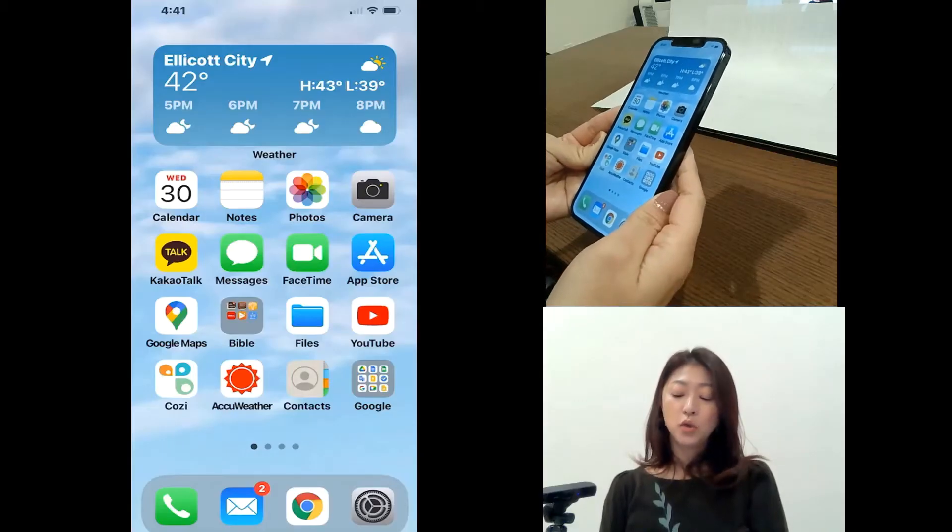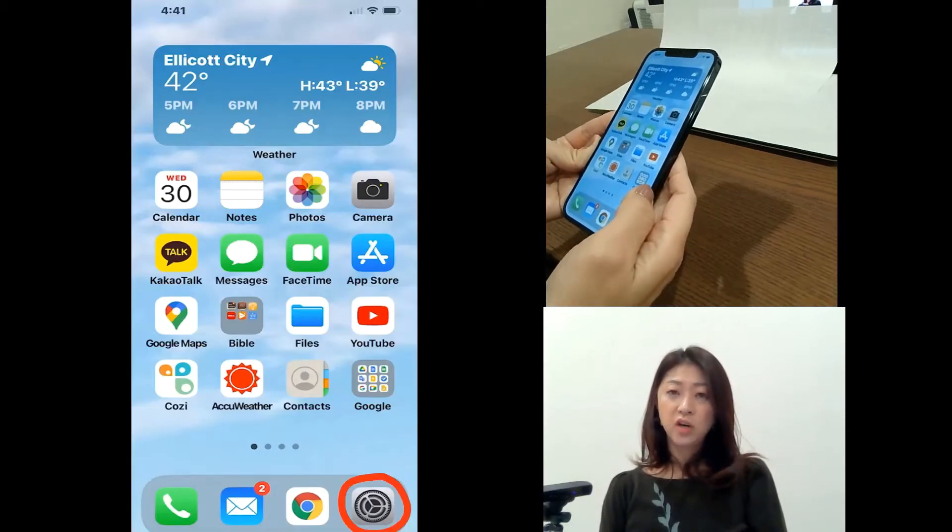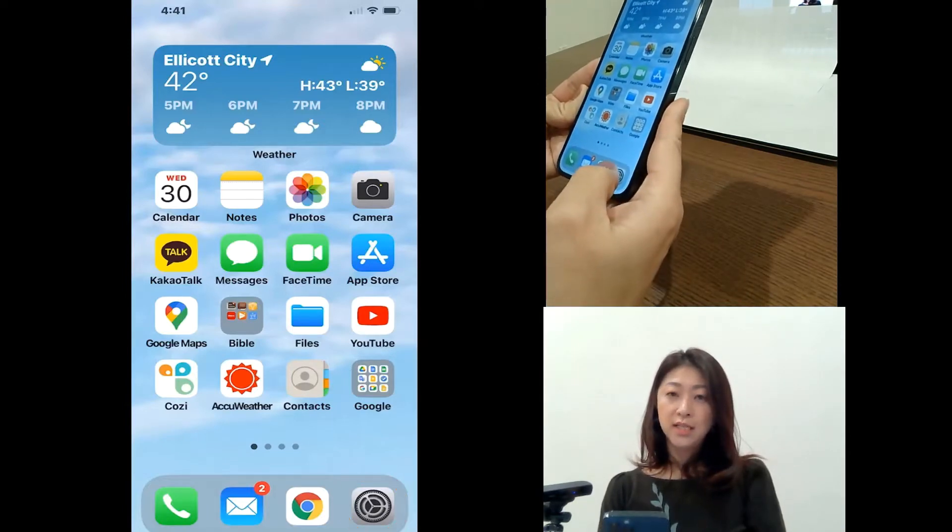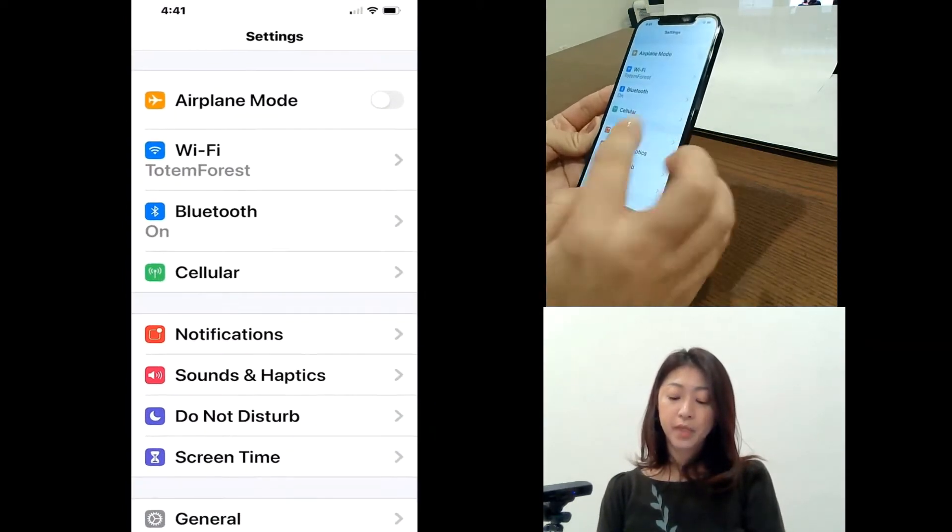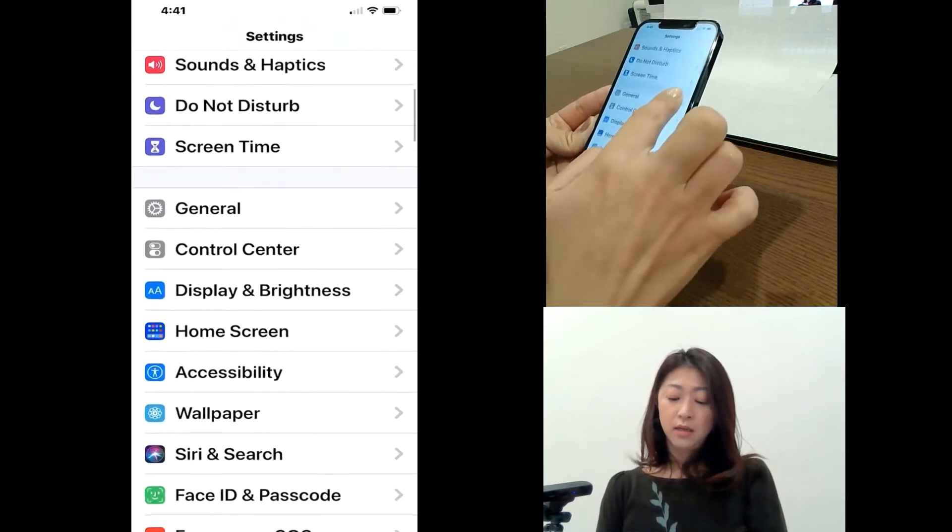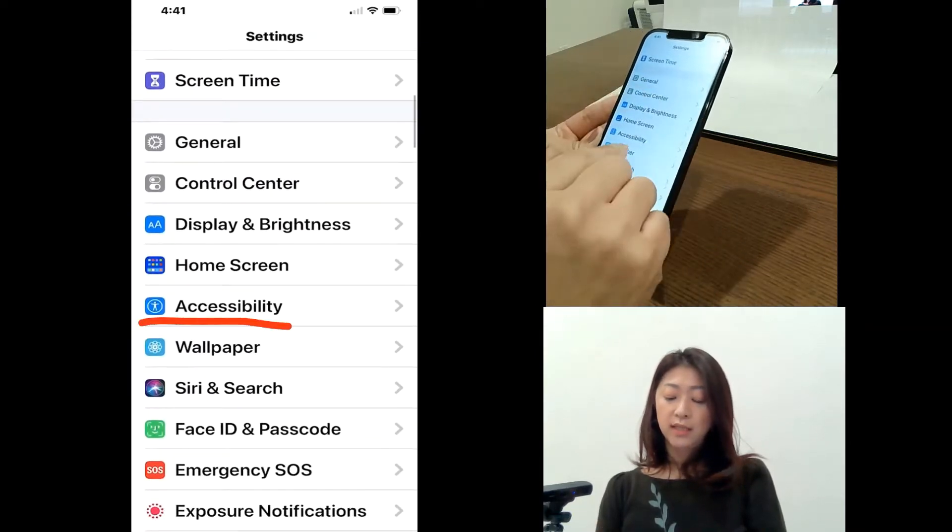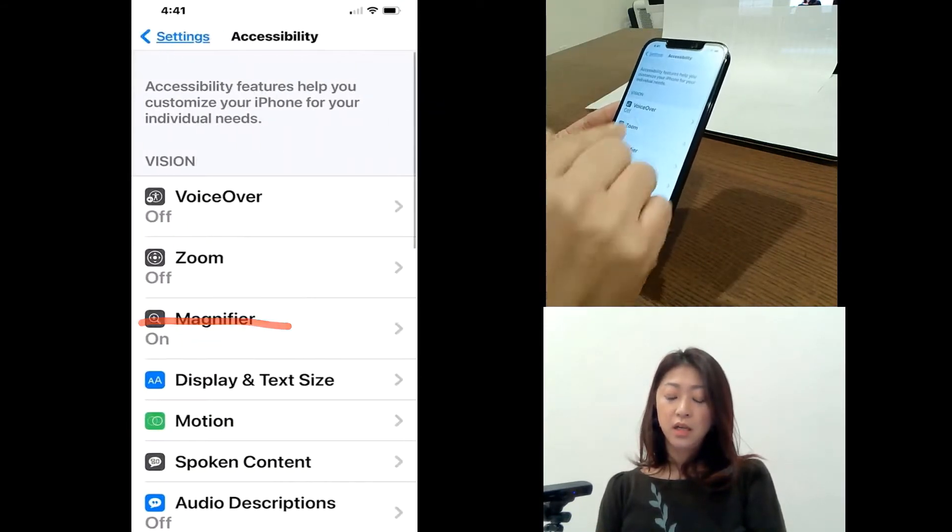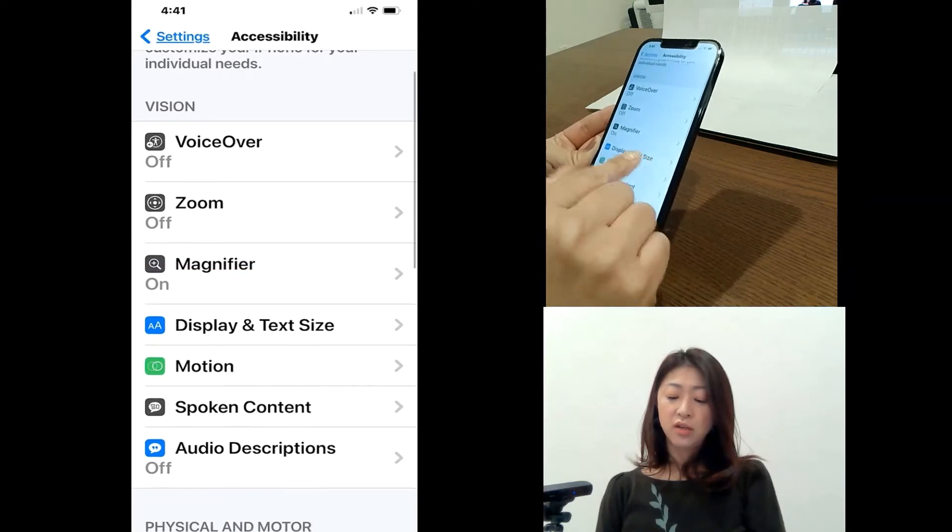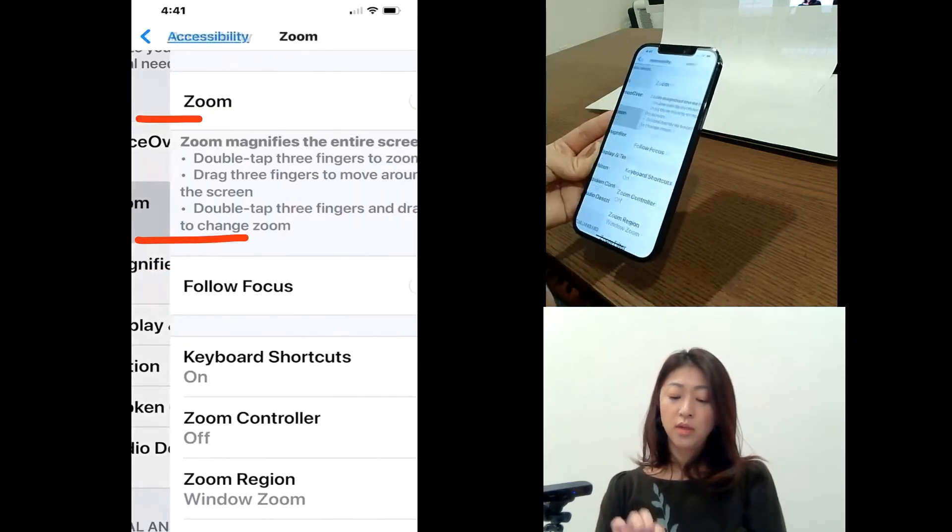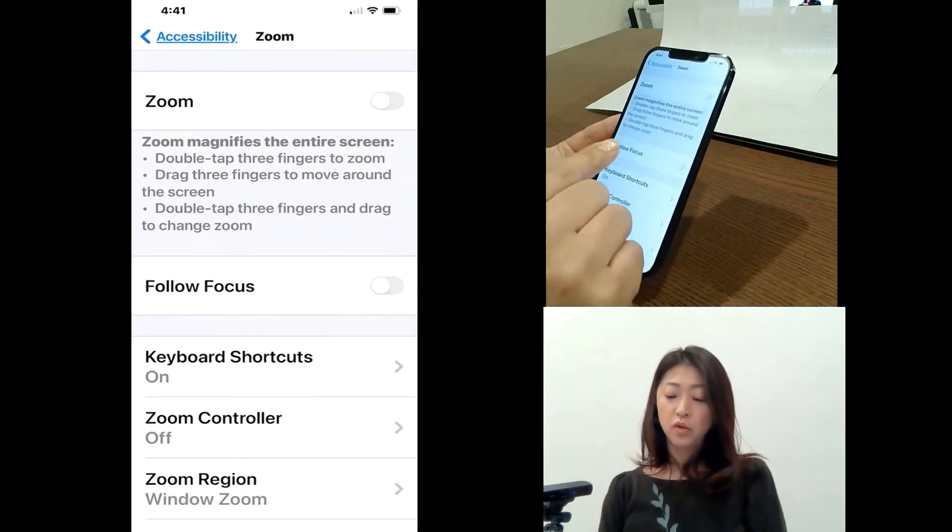Okay, so to turn on the zoom feature, go to Settings, and go to Accessibility. And under Vision, there is a zoom. So tap and go in to zoom.